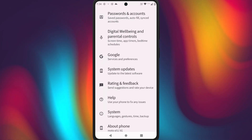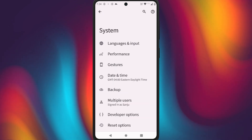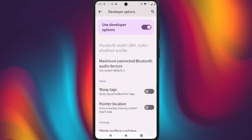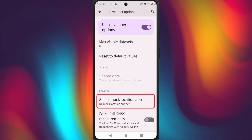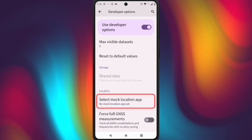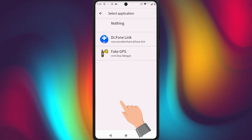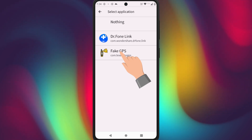Now go back to Settings, then System, and you'll see a new section called Developer Options. Tap on Developer Options and look for an option called Select Mock Location App. Depending on your phone model, this name might be a little different. Once you find it, select it, then choose the Fake GPS app that you just installed.